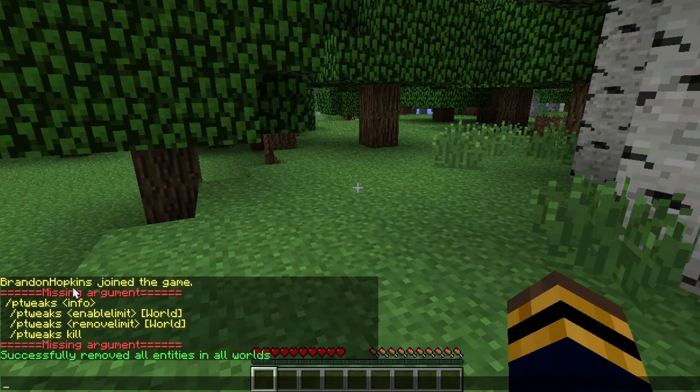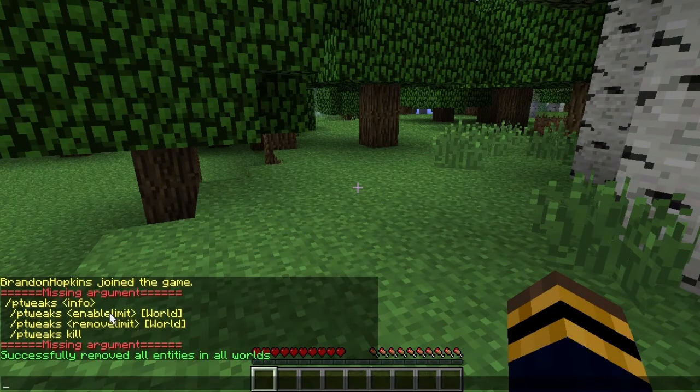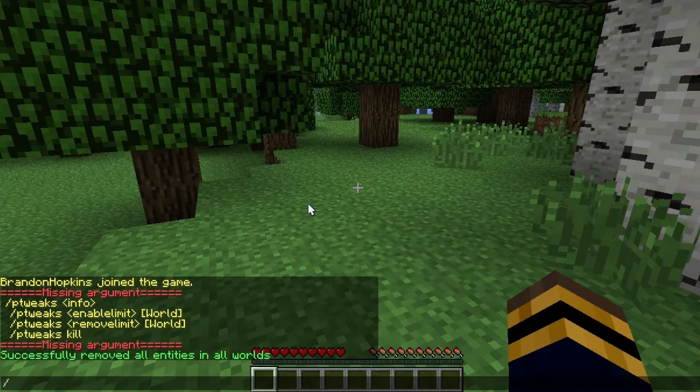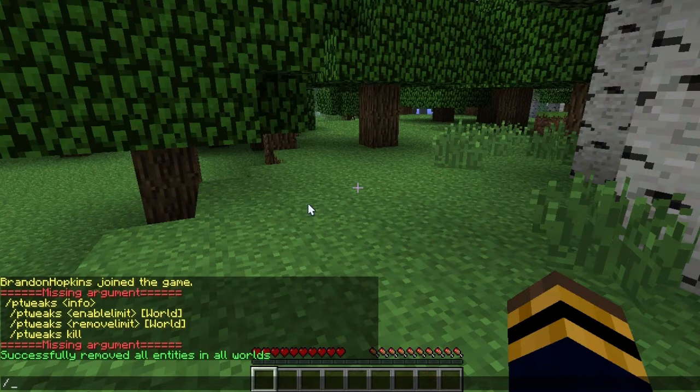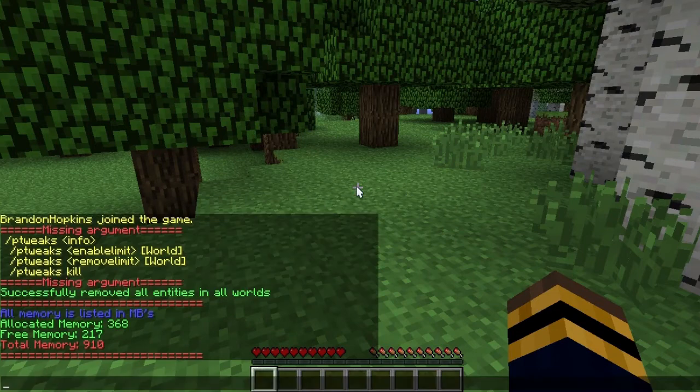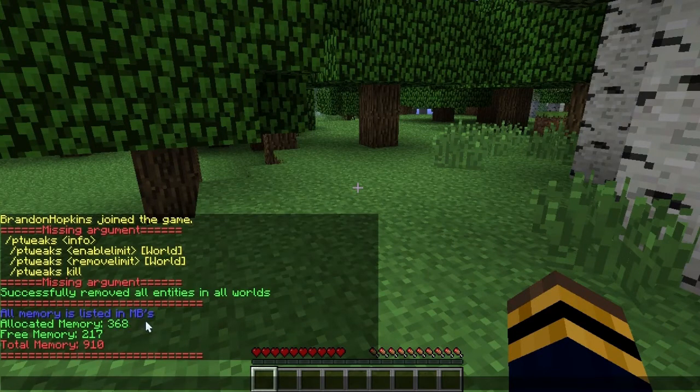You can do the remove limit and then enable limit, and you can also do info. The other command other than those is the RAM command, which you might find yourself using a lot. If you type forward slash RAM, that will just bring up the amount of memory listed. All the memories are listed in megabytes.